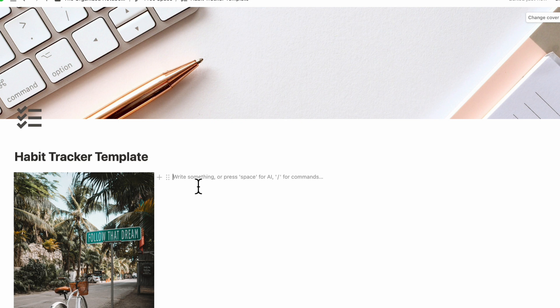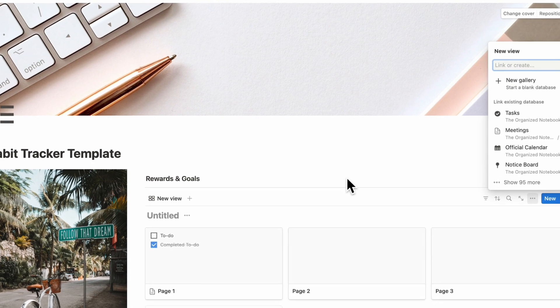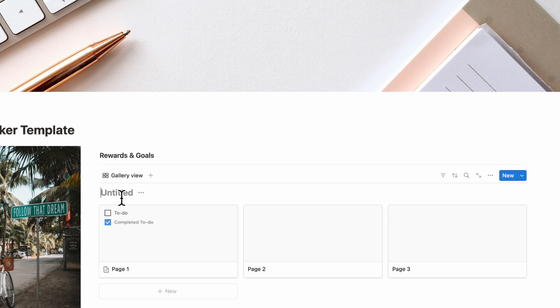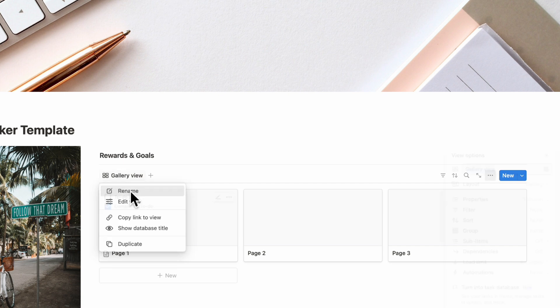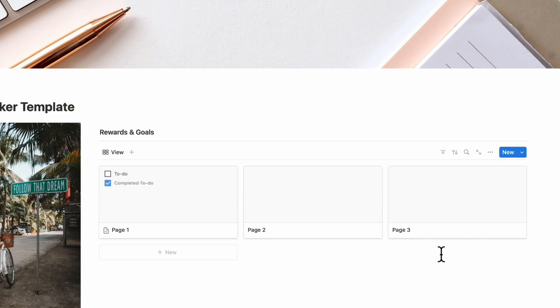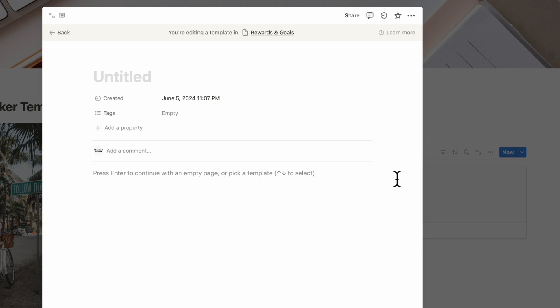When habit tracking, it's really important to have a space for goal setting and reward setting. So we'll type slash Heading 3 and call this 'Rewards and Goals,' then slash Divider to add a divider underneath. What we're going to add here is a gallery view database — type slash Gallery View to create an inline database, and here it's going to be our rewards and goals. We can click the three dots to hide the database title to keep it a bit cleaner, and also rename the view.